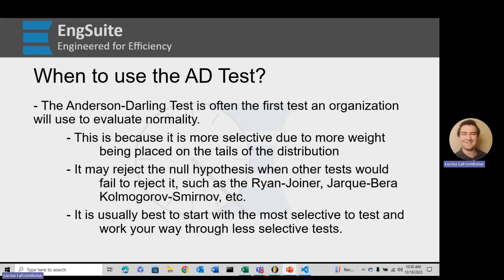That way, we are erring on the safe side. In engineering, nothing is exact — everything is about getting the best results with the current available resources. So if we stay in the smallest, most confined area, such as the most selective test, we know that we're in a safer place. We can never guarantee something, but we know that we're in a safer place.